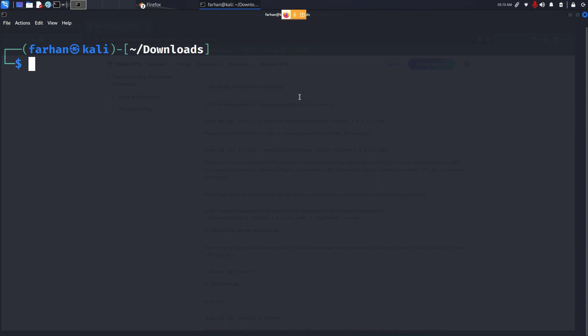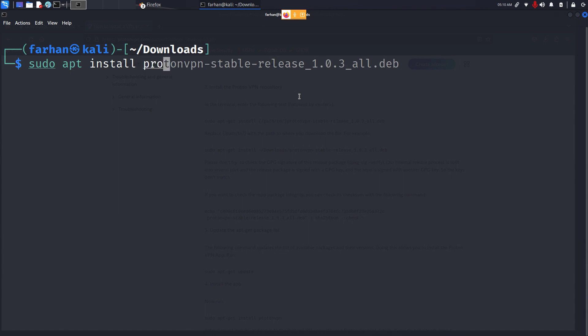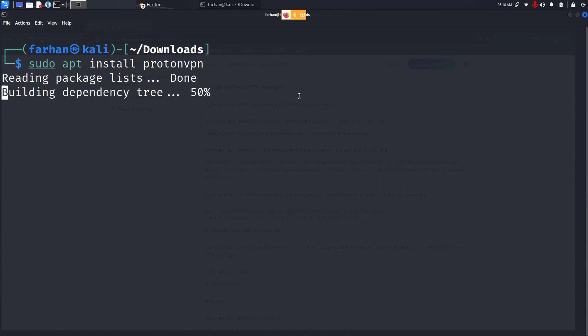After the update has been completed, install the ProtonVPN app with the sudo apt install proton-vpn command and press enter.